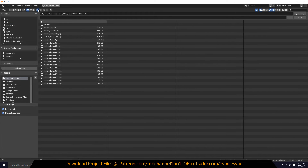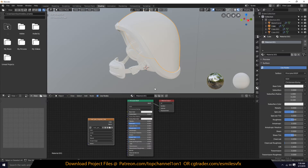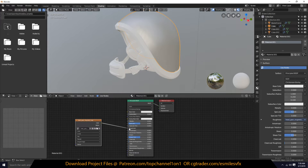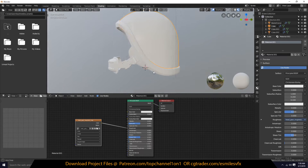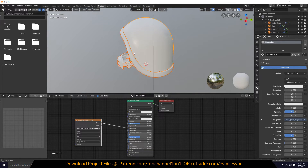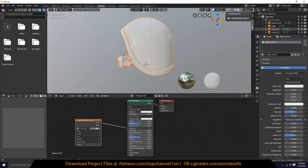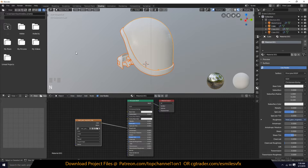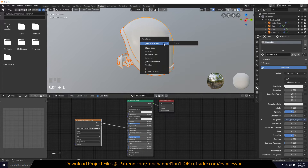Find the textures — let's bring in the roughness and connect it to the roughness input. You can see the roughness is coming through. To link the material to all objects, select everything and make sure the object with the material you want is the active element, then Ctrl+L to link materials.